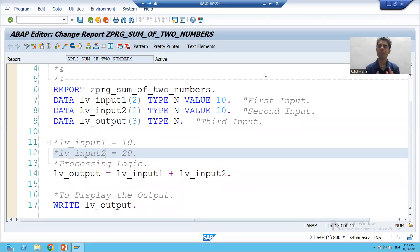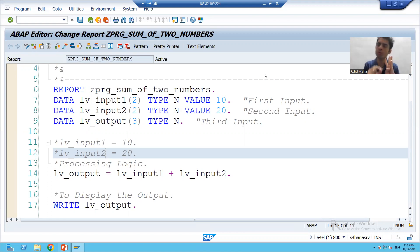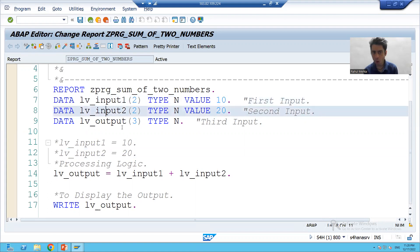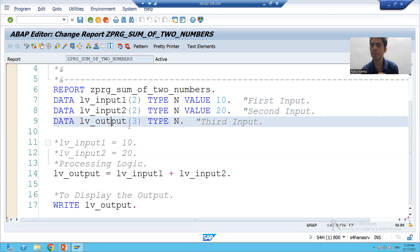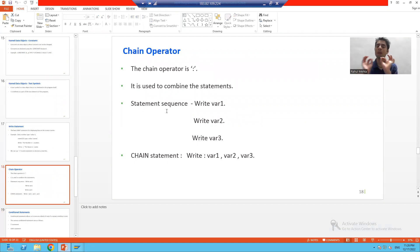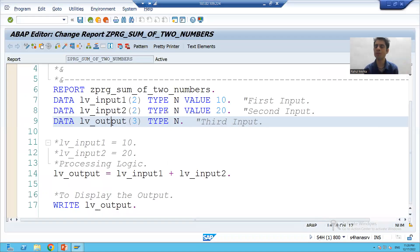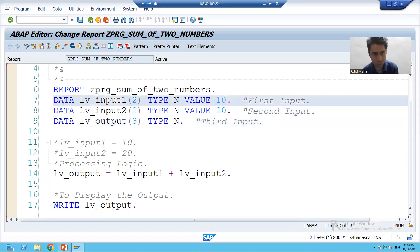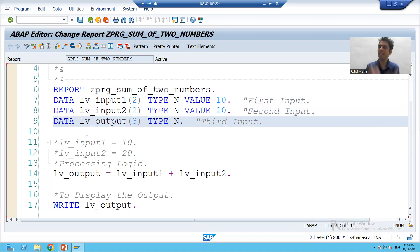Hello everyone, we will continue and go for a few more variations in the program. In this particular video we will majorly learn a topic: the chain operator. We will discuss what the chain operator is and what its purpose is. The purpose of the chain operator is to combine statements. For a simple example, suppose I declare three statements using the keyword DATA three times.